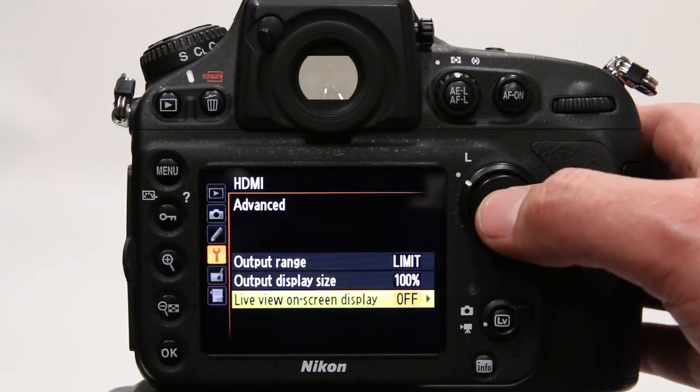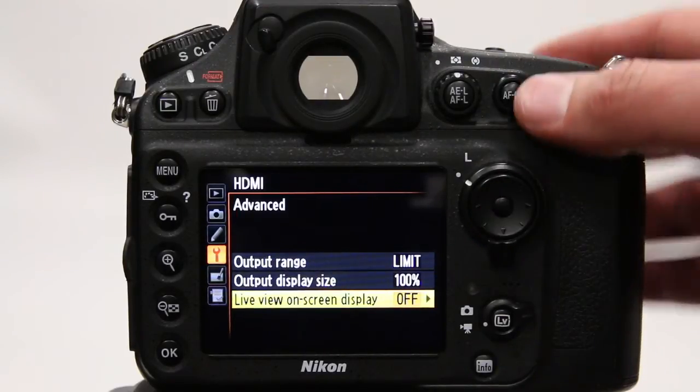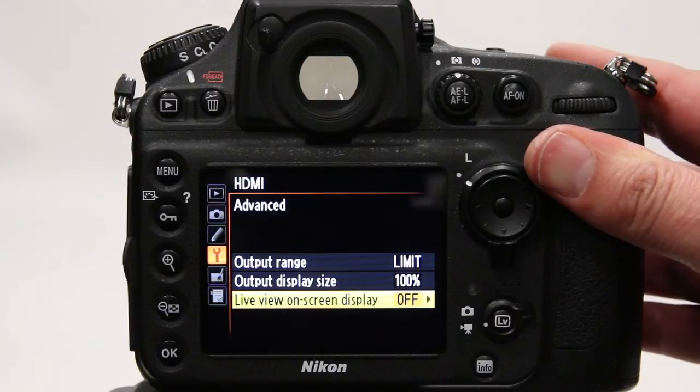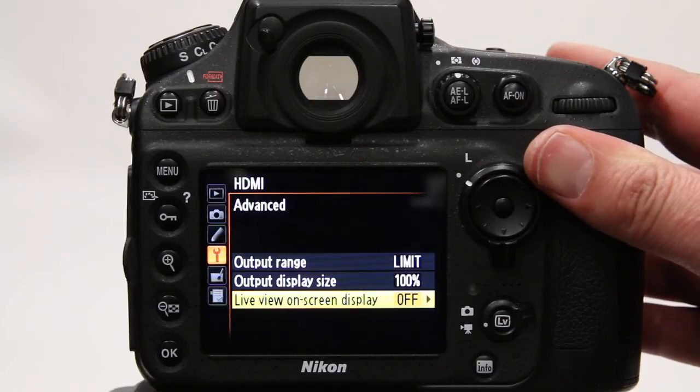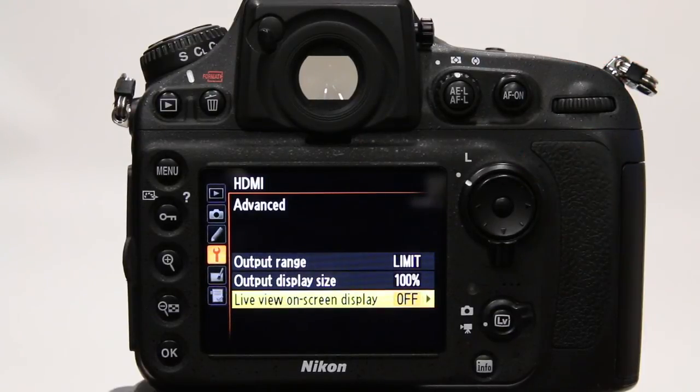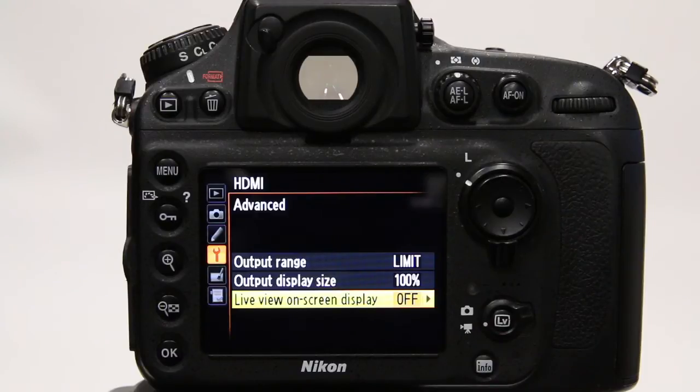Now we should have a clean feed out of the HDMI and also be able to see on the back of the camera what we're doing.